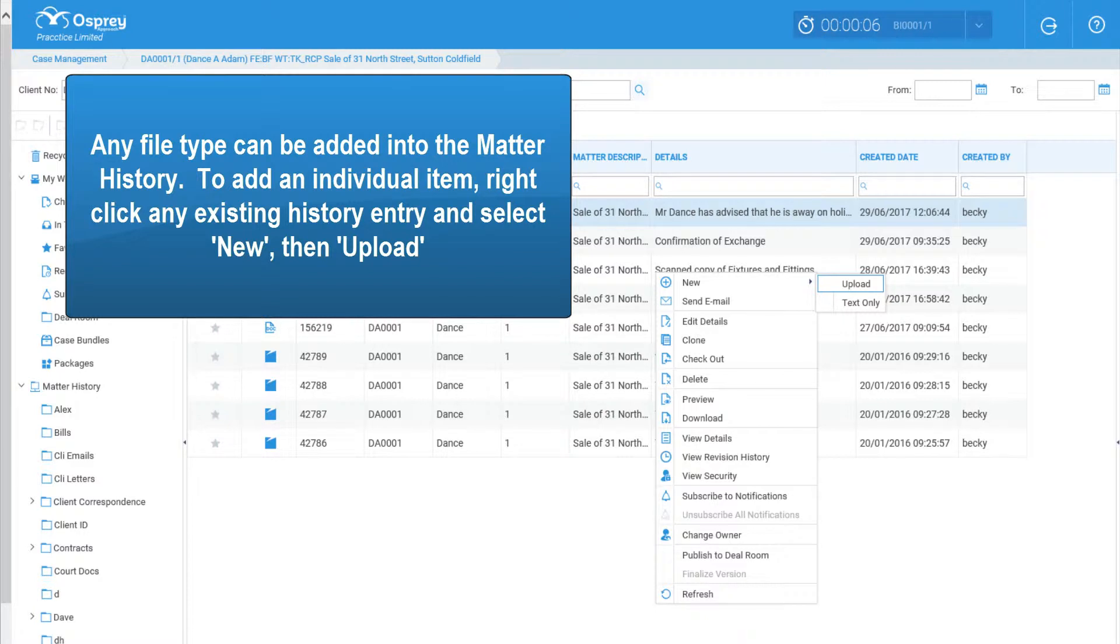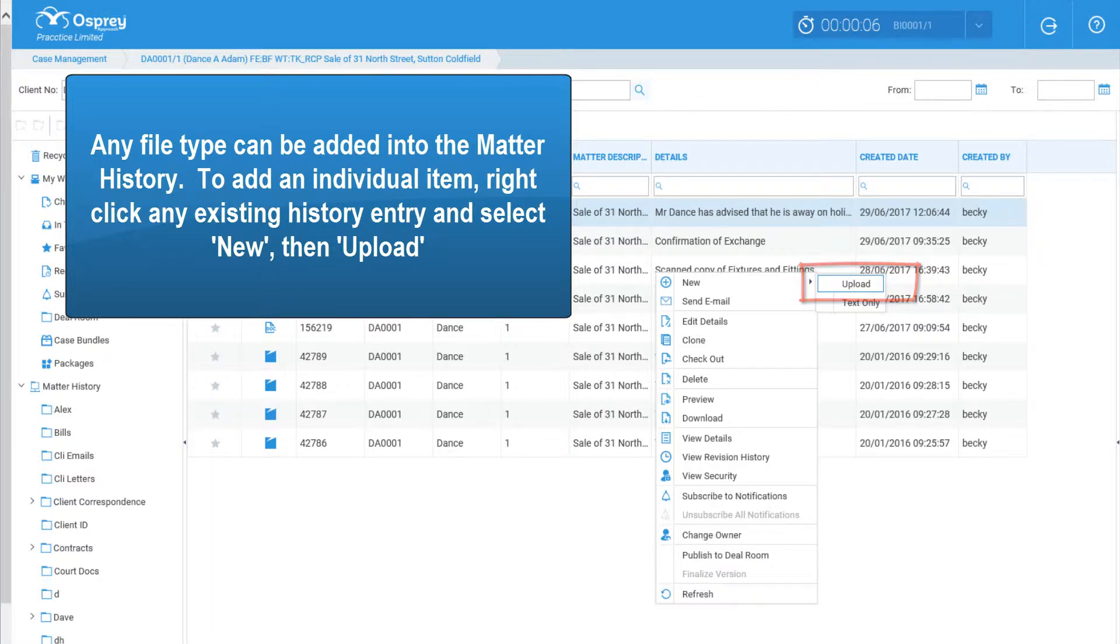Any file type can be added into the matter history. To add an individual item, right click any existing history entry and select New, then Upload.